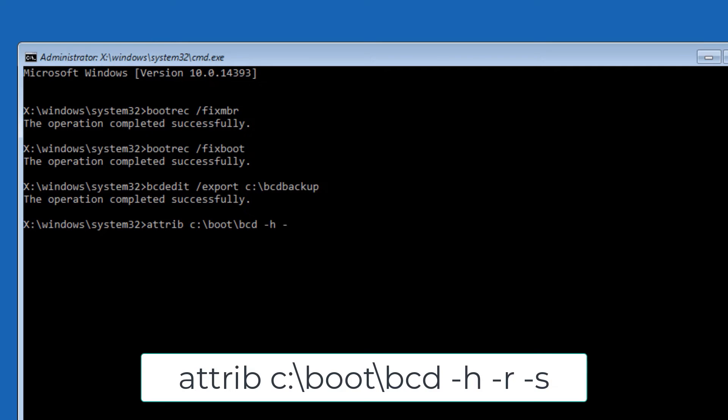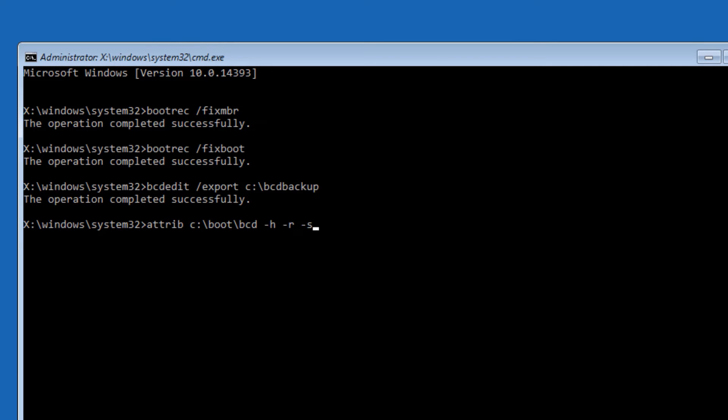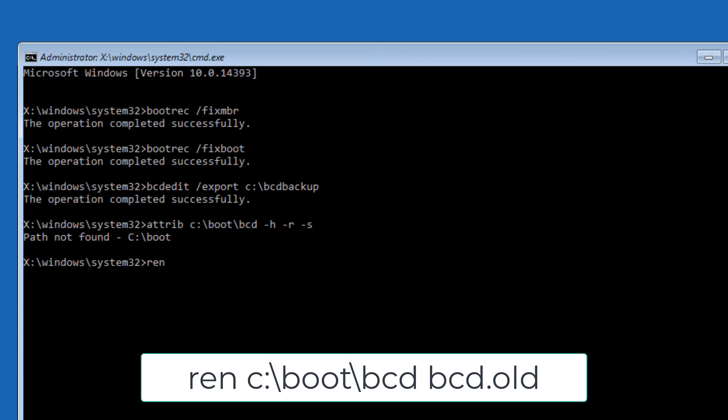Now type 'ren space C colon backslash boot backslash bcd space bcd dot old', then press Enter.